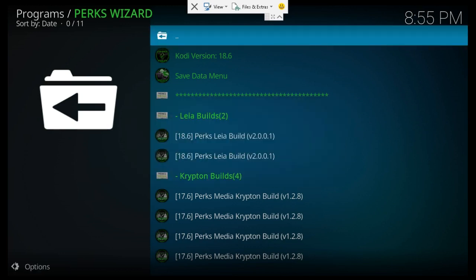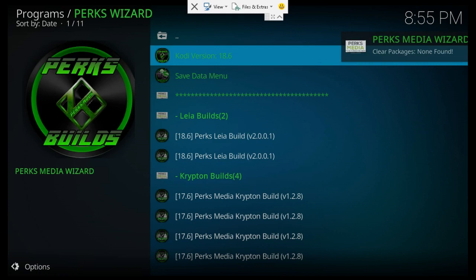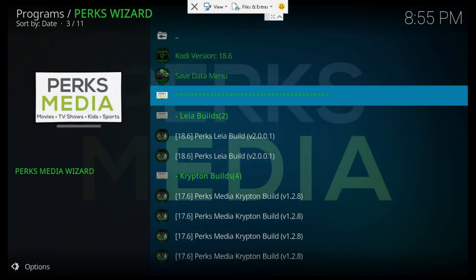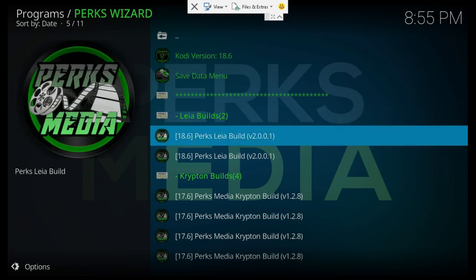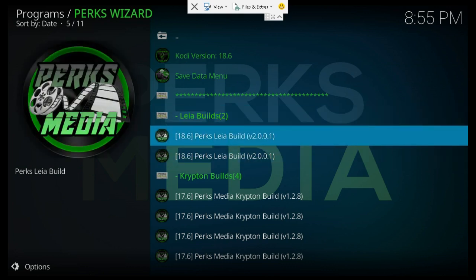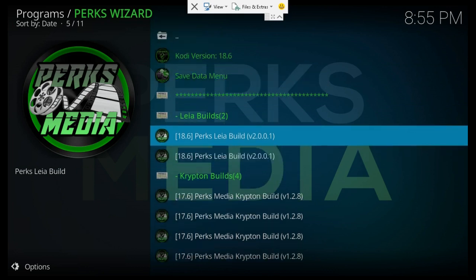Go ahead and ignore that since we're already in the build menu. Come down here to Lea Builds. Lea is Kodi 18, and then down here to install, specifically 18.6. So you can click on either one of these links in Lea Builds.